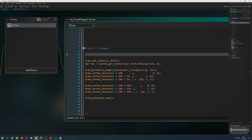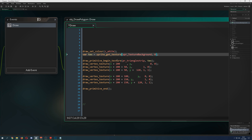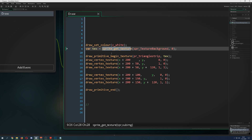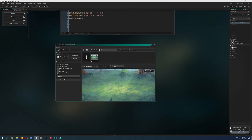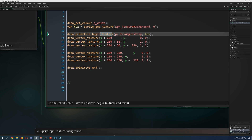Now here comes another interesting part — for example, overlaying a texture. What I do here is grab a texture by using sprite_get_texture and saving it in a variable, getting this background texture here.